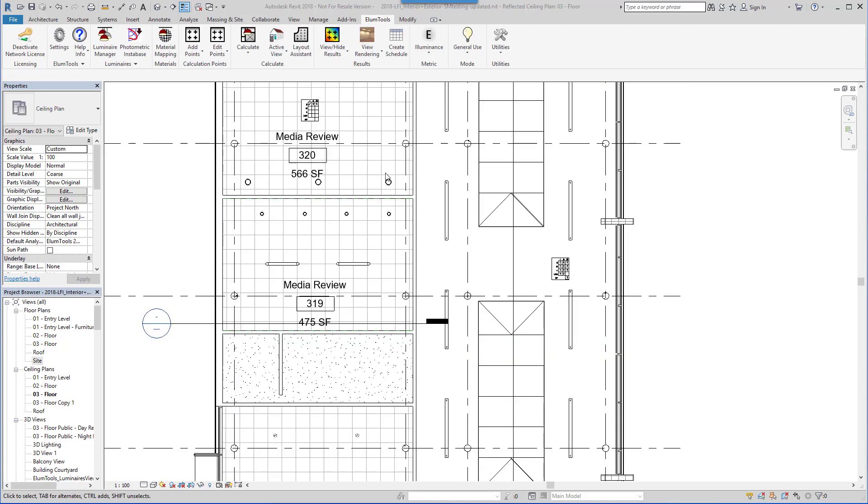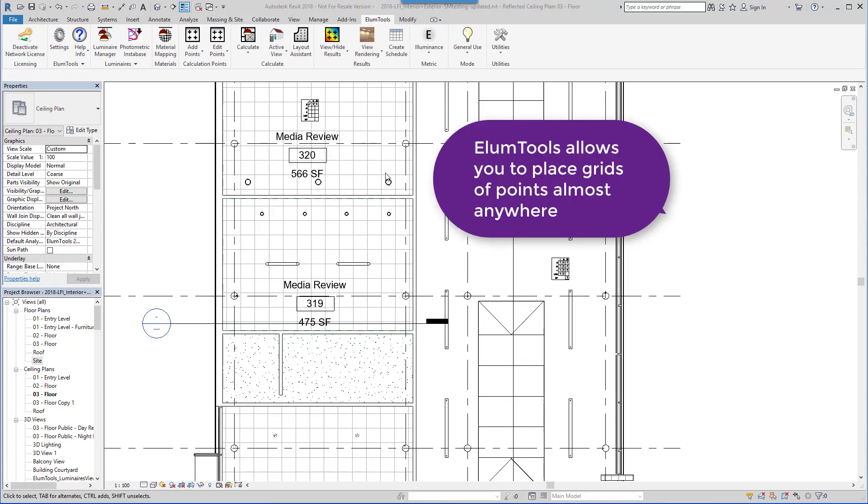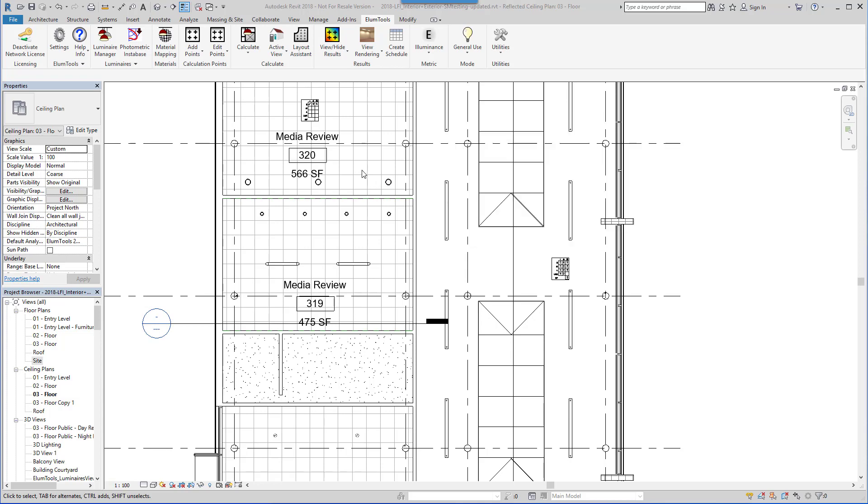The assignment of discrete calculation points to an imaginary work plane or real surface is required to statistically assess the distribution of light within an environment. Ellume Tools provides the ability to easily place calculation points just about anywhere.